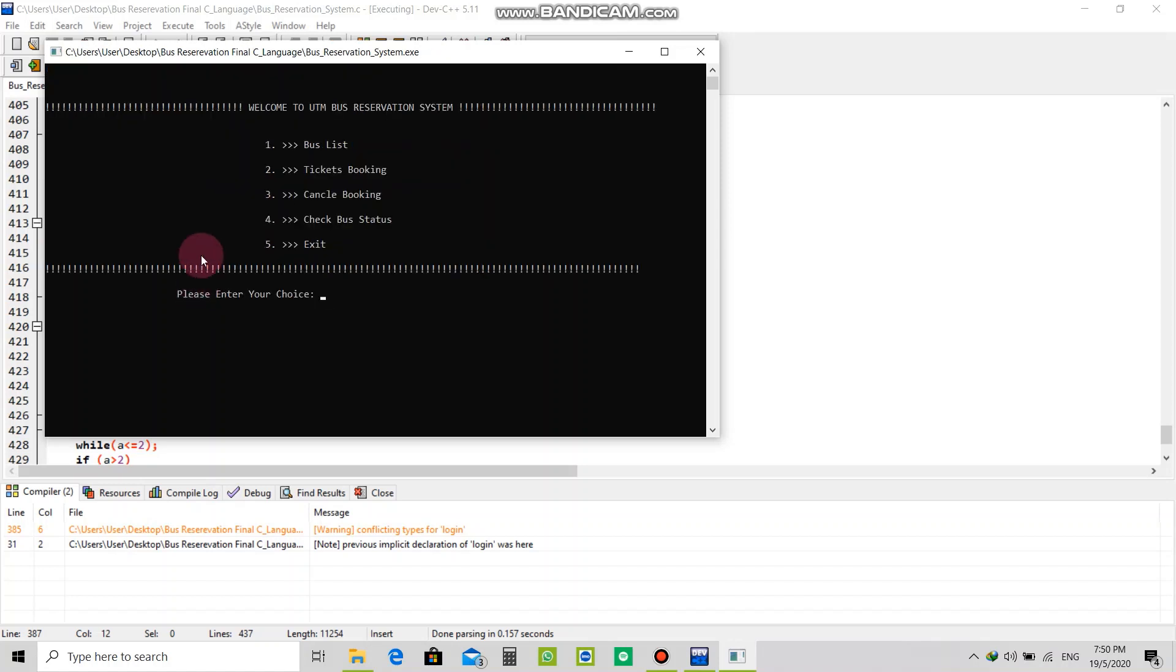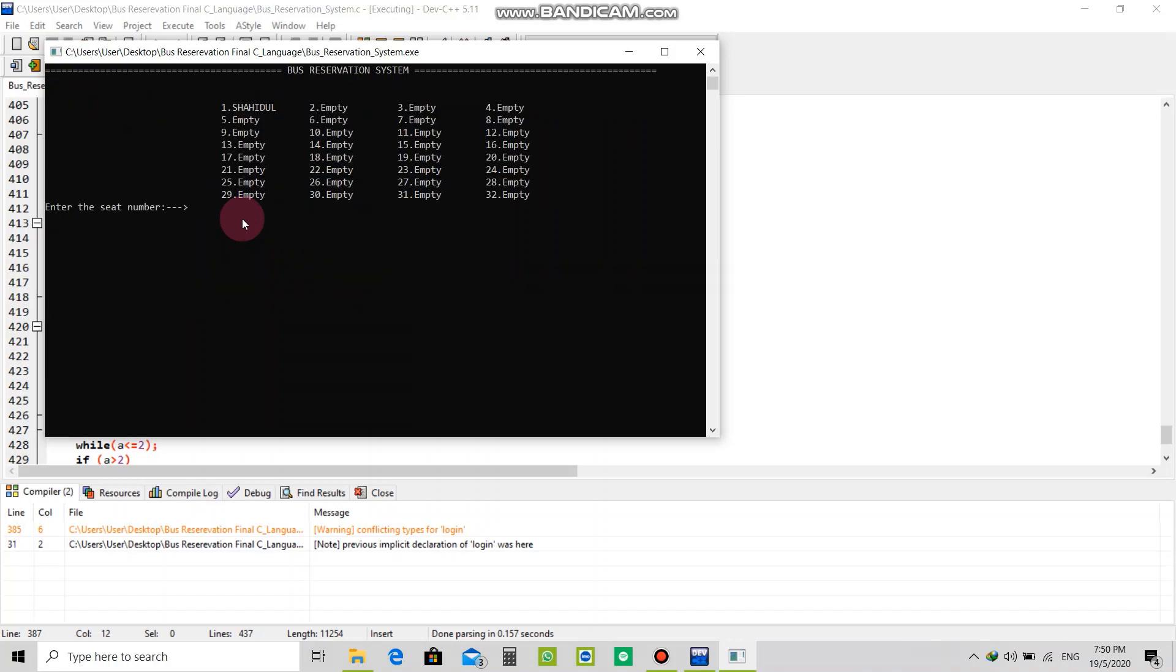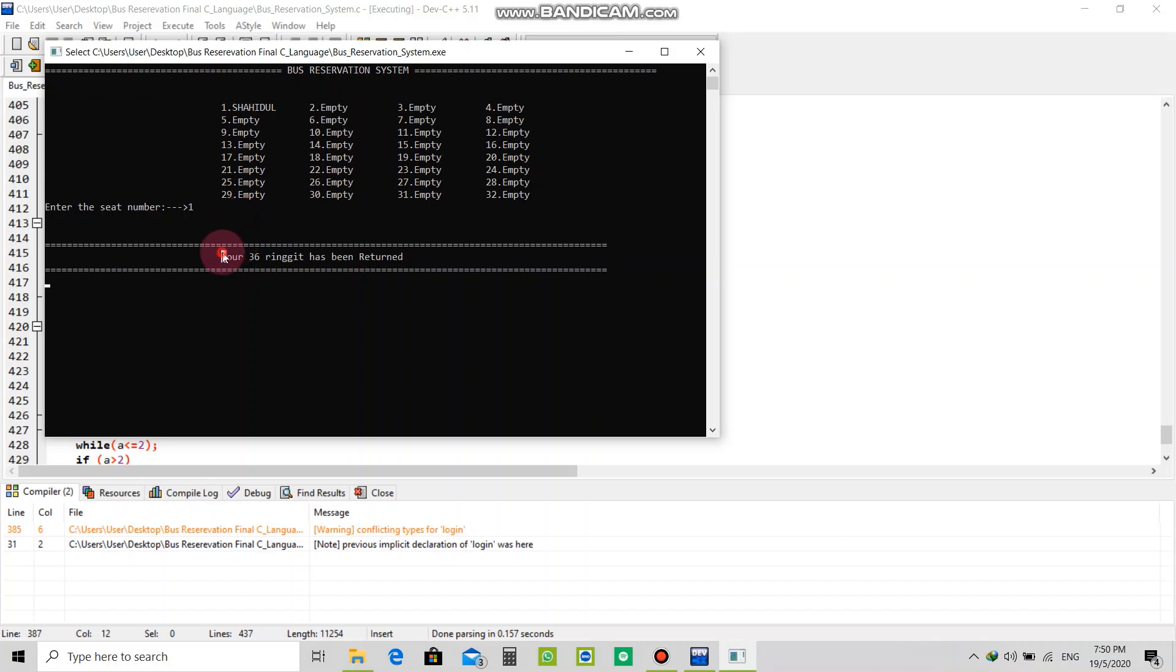What if I want to cancel my ticket? Let's check it. Enter bus number, my bus number is one. Enter the seat number, my seat number is one. As you can see, your 36 ringgit has been returned.